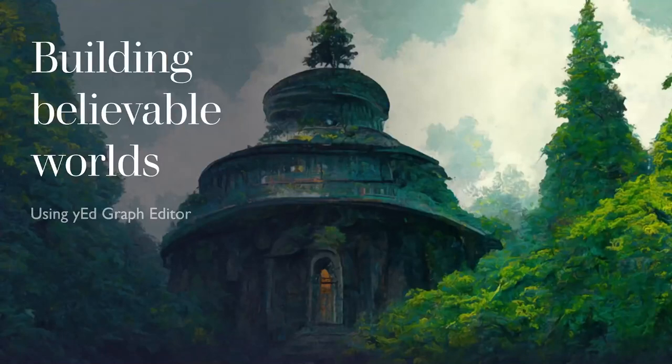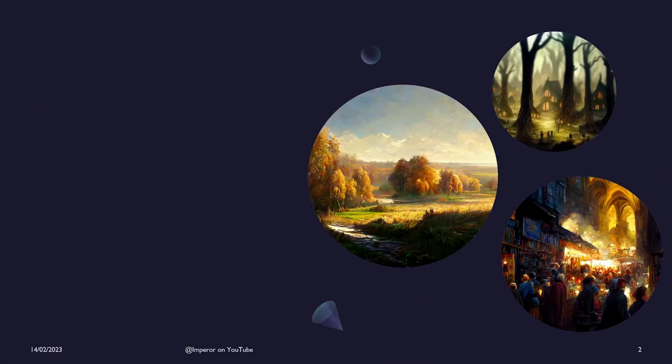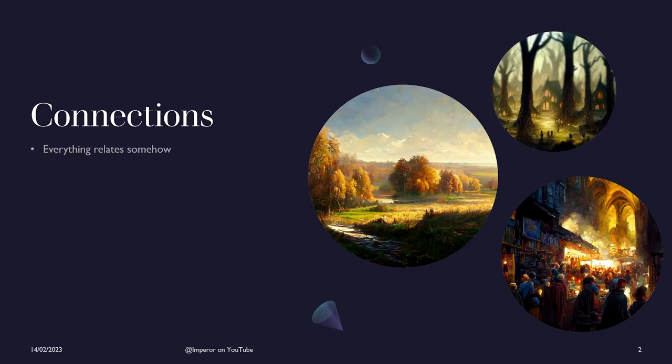Welcome to another video where I want to talk about how to help building believable worlds using a specific tool called Wired Graph Editor. First of all, a few things ahead. I think personally in the tabletop role-playing game spaces, connections are key and king.